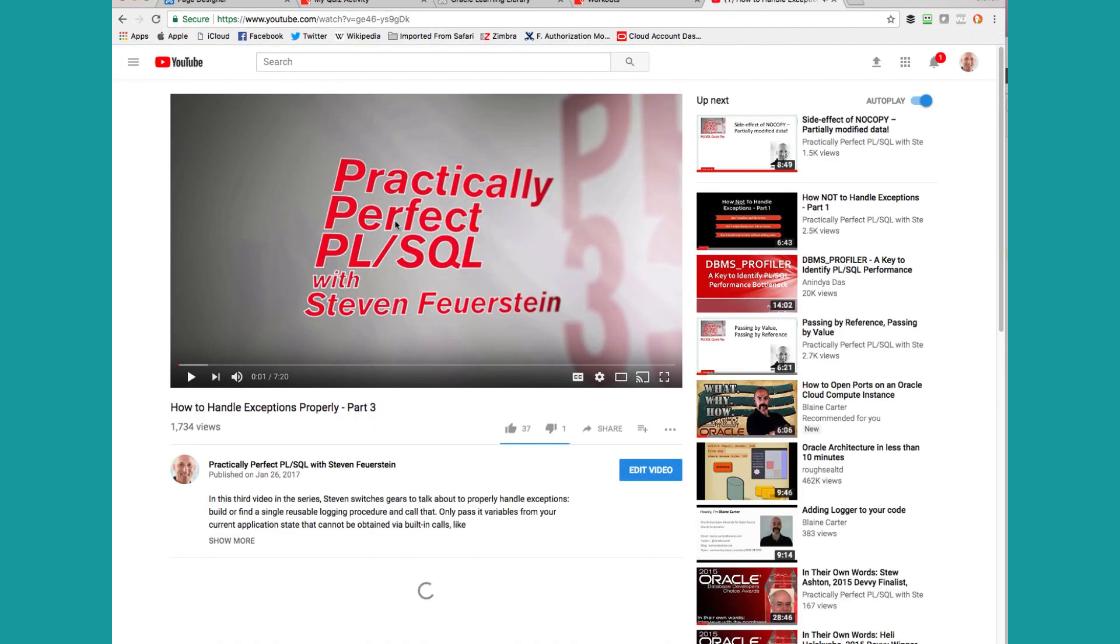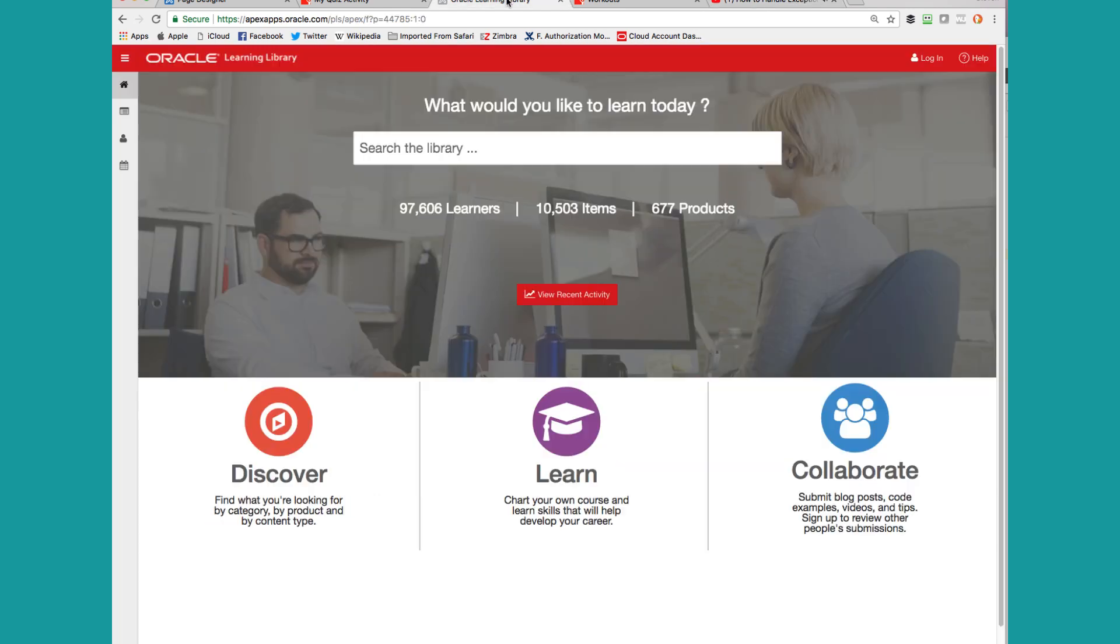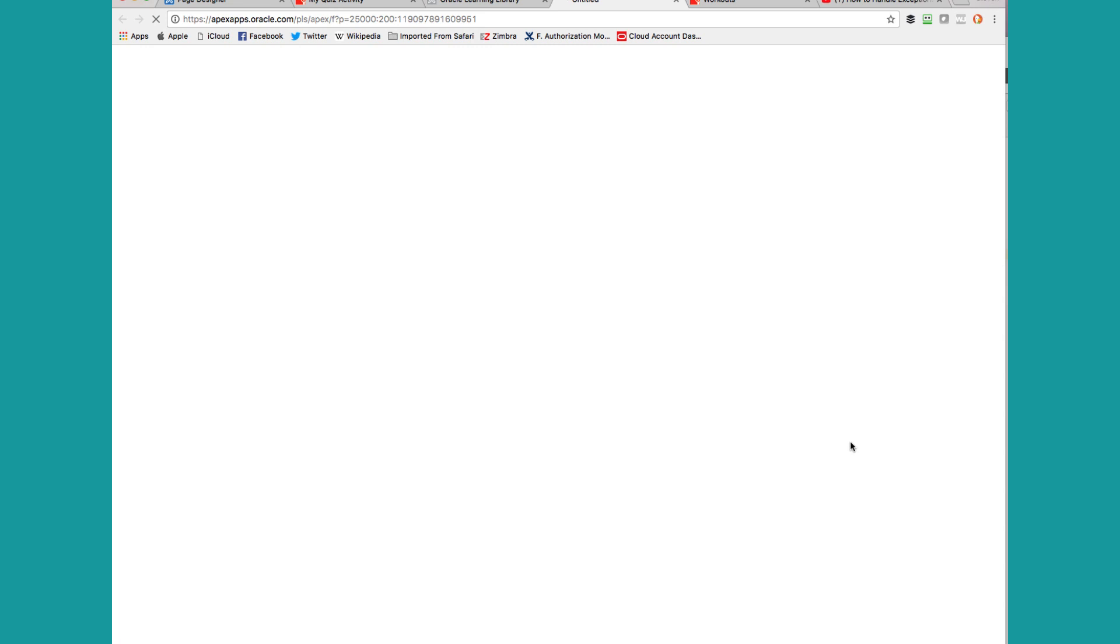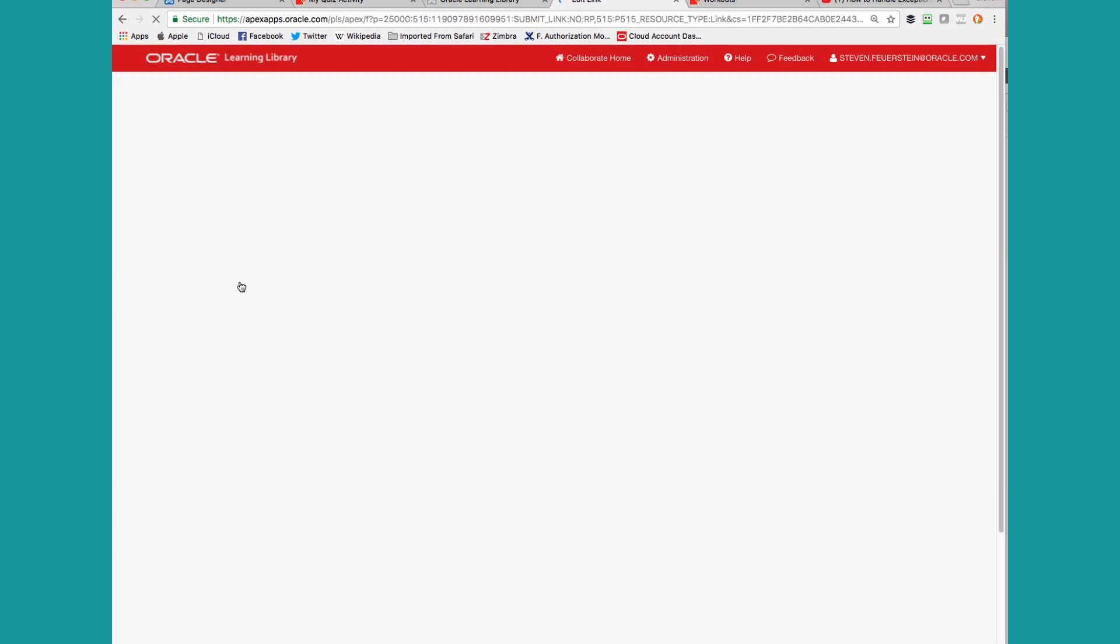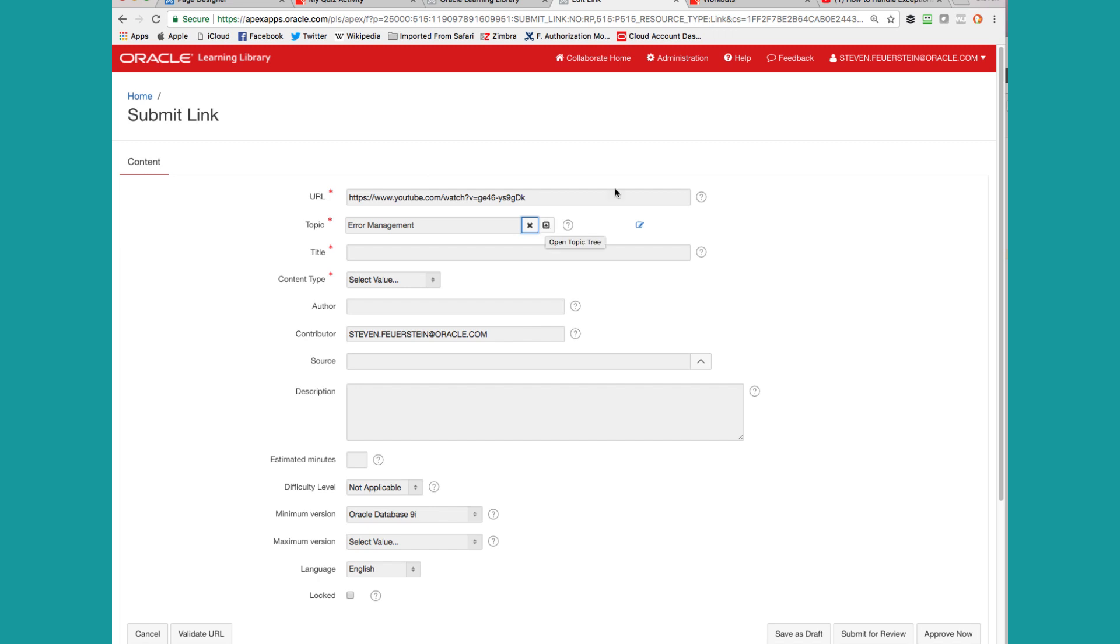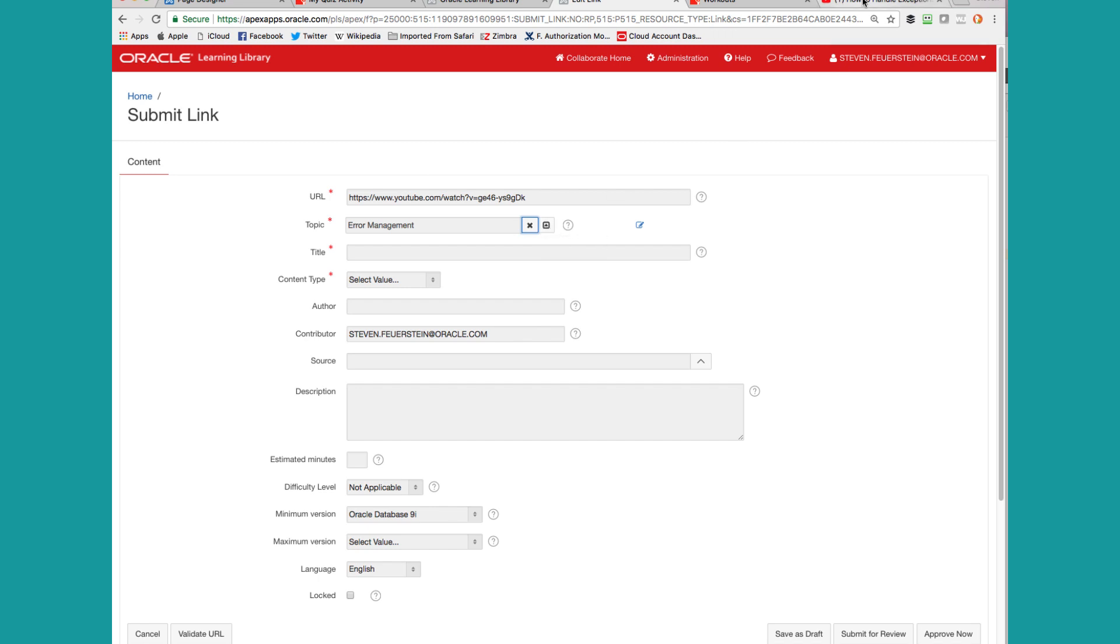Now I go to the Content Hub. I go to Oracle Learning Library, oracle.com slash OLL. I click on Collaborate, I click on Submit Link. Now, maybe this YouTube video is already in there. It's going to tell me. So if I type in the URL and press Tab and it doesn't tell me it's already been found, it's not there.